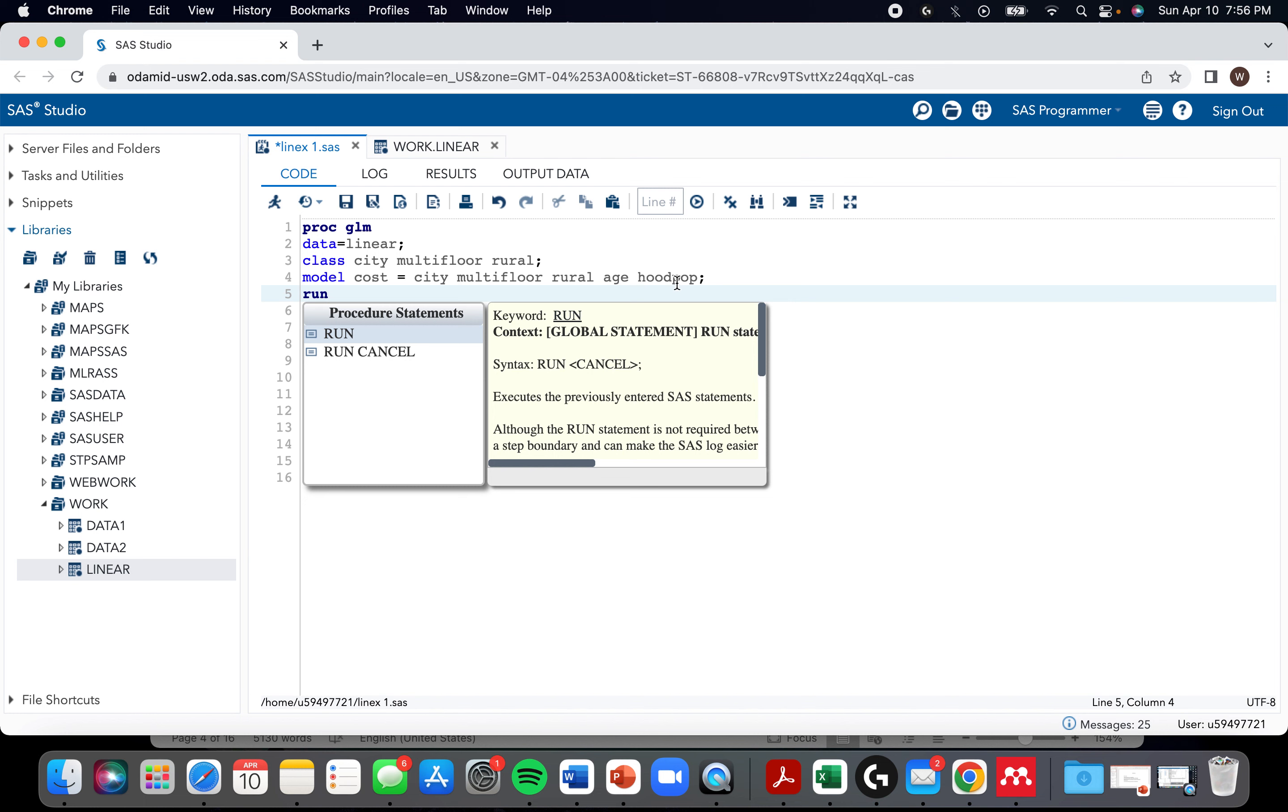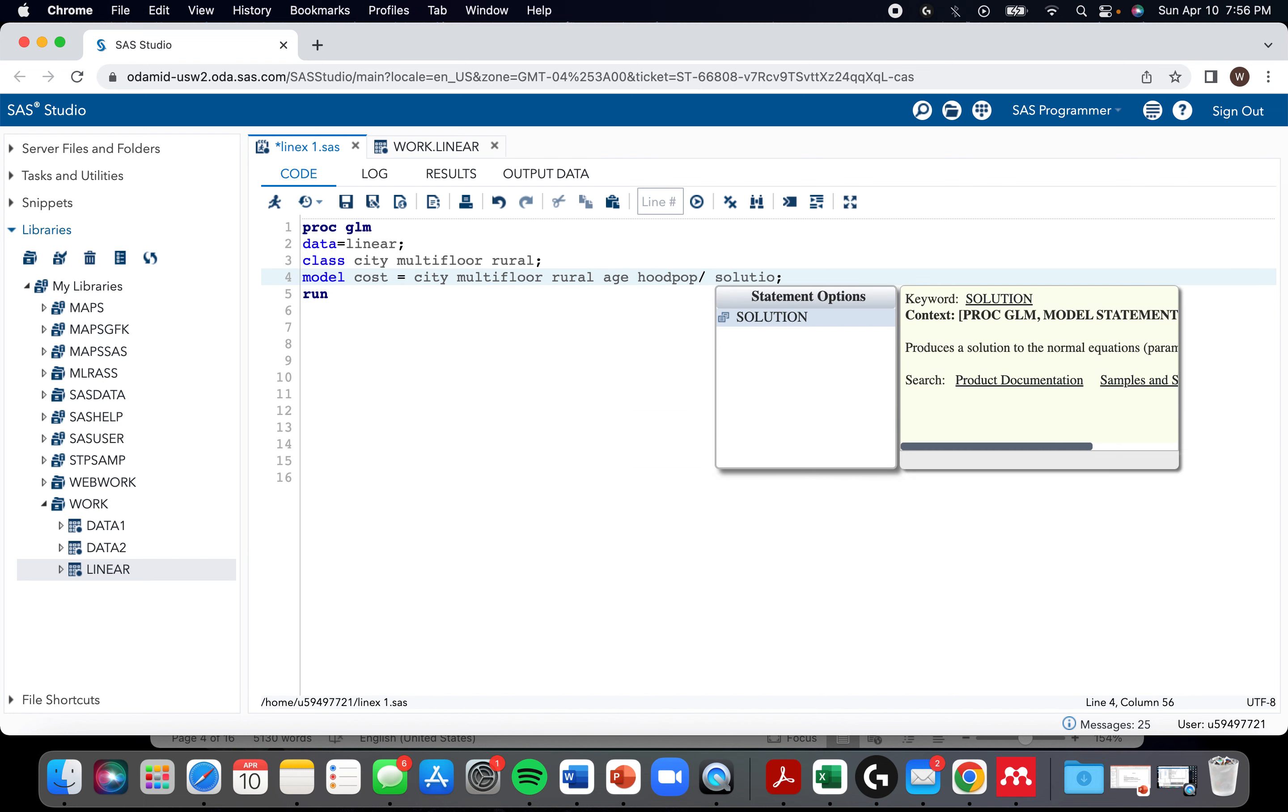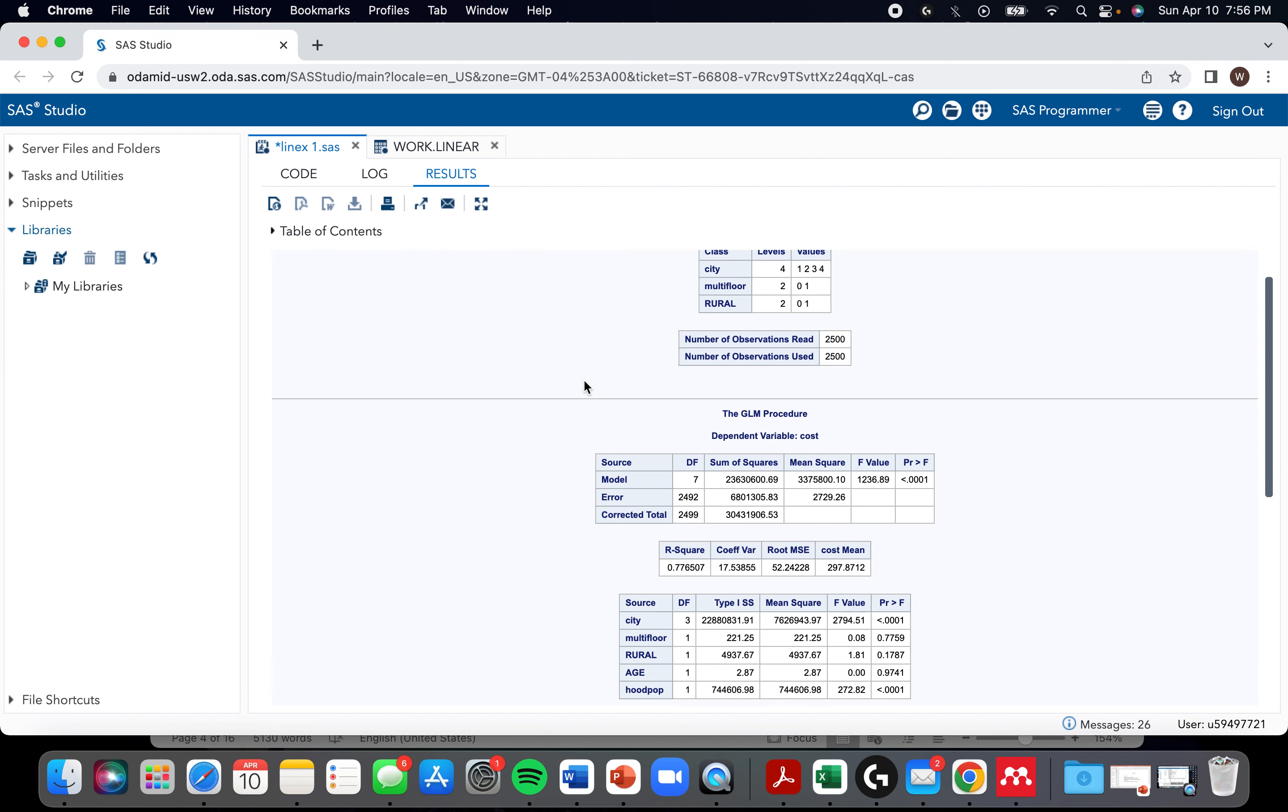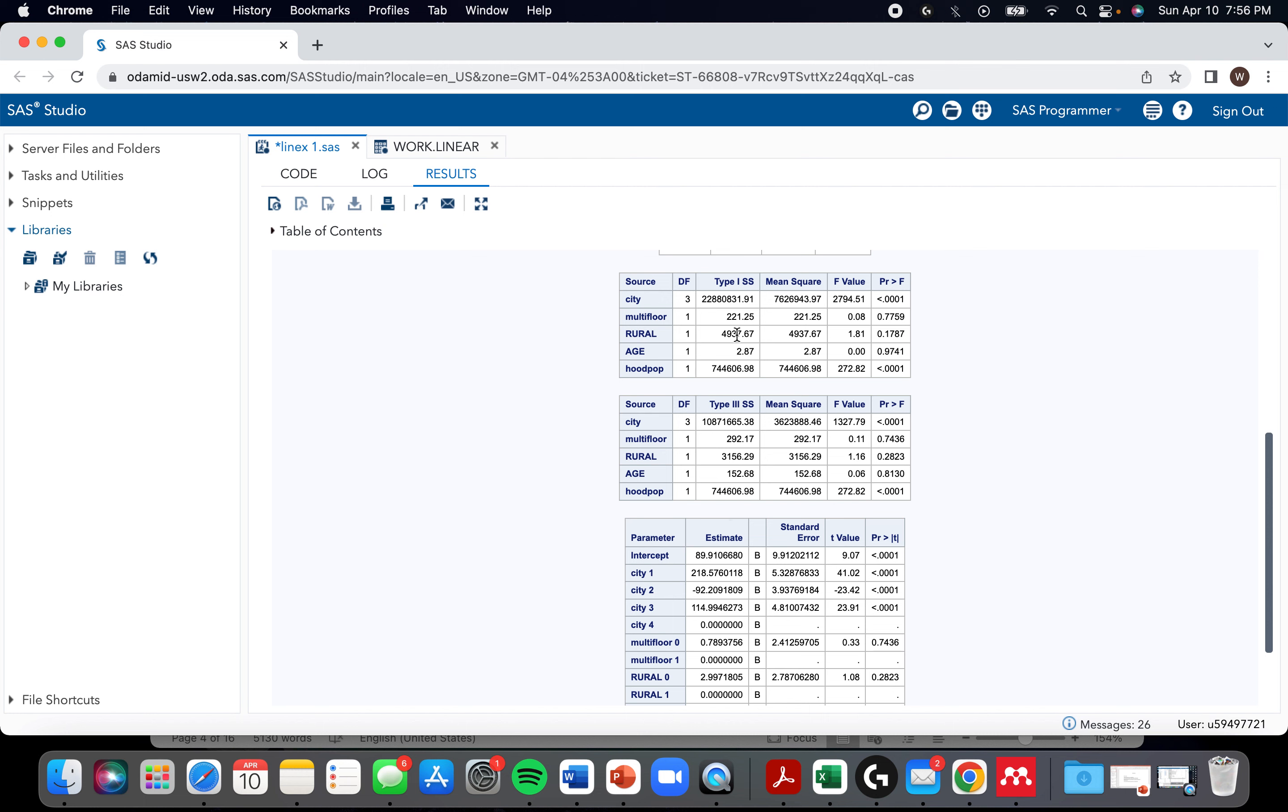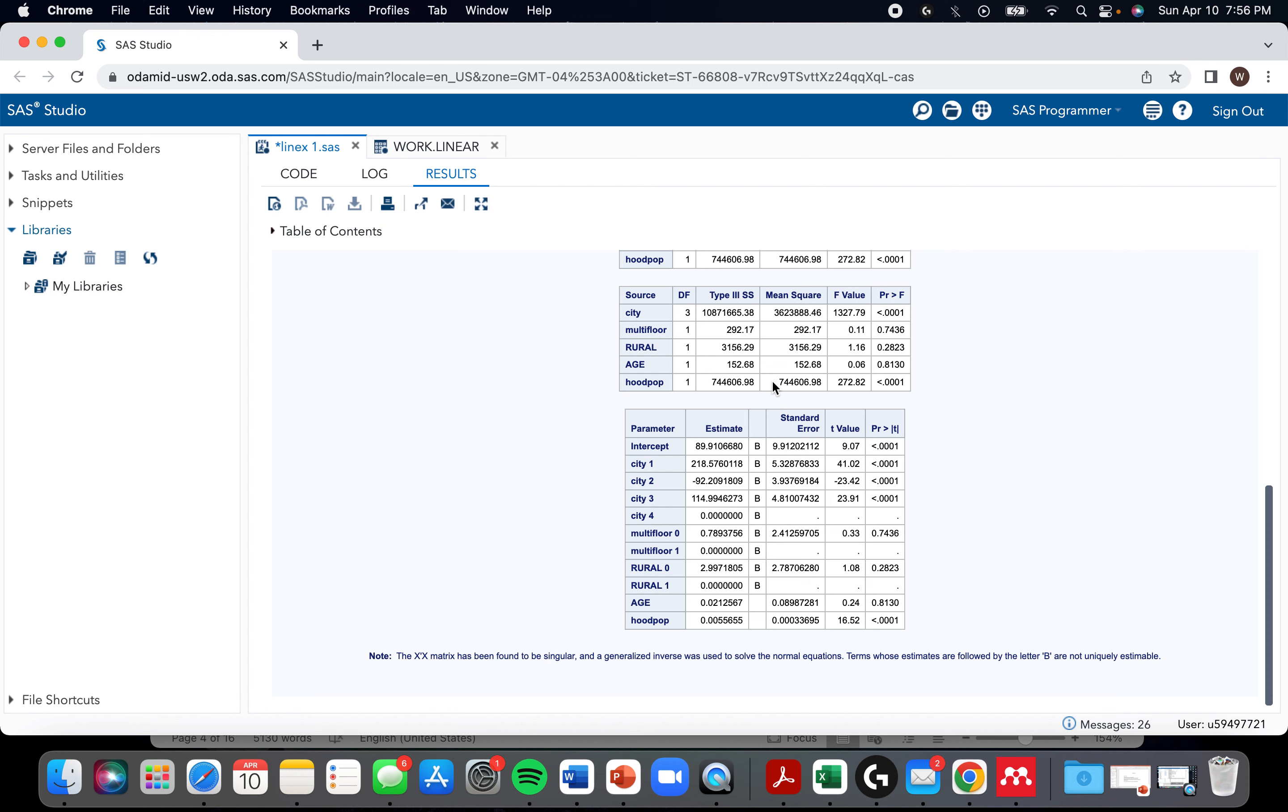For some reason, PROC GLM doesn't give the solutions automatically, like the model coefficients. You have to ask for it, which I think is kind of a flaw. If we just run that, we get just some basic information about the ANOVA table. This information I'll use later on when I talk about model building, and we get our information about the model.